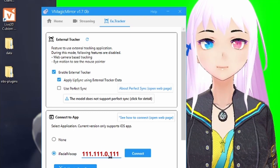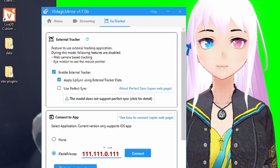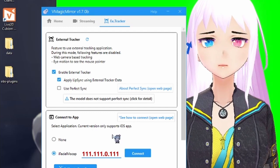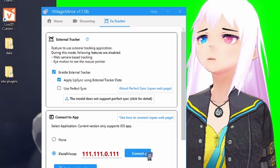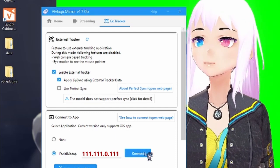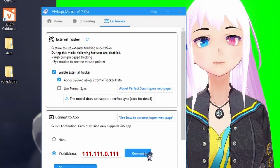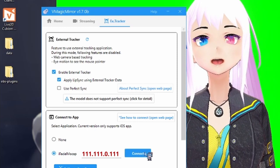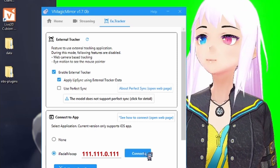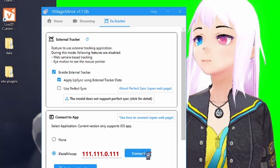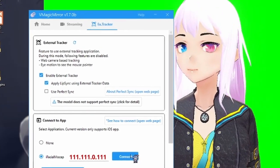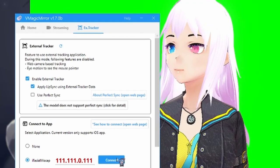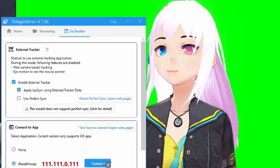Right below that is the connect app area where you can select iFacialMocap and put in that IP address that was listed on your phone. So, hit connect and your face is connected now.